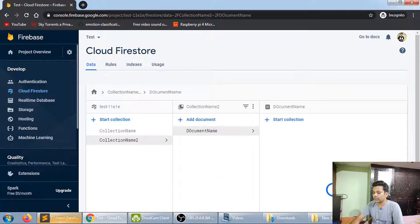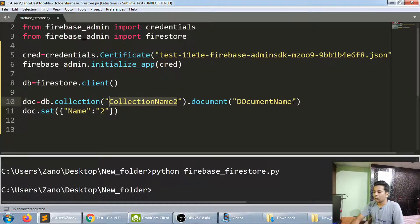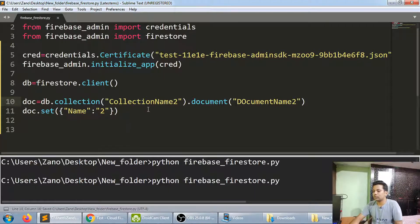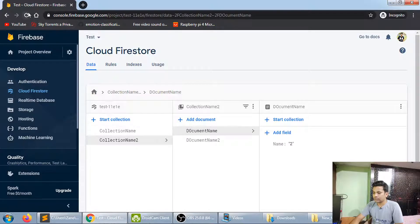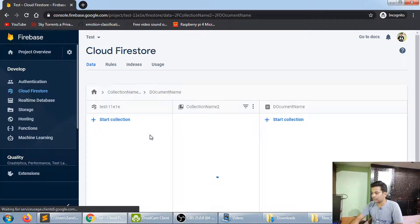Here is 'collection name two' with its document. If you write db.collection() with a name that already exists, it will use that collection; otherwise it creates a new one. Same with documents — if it exists, it uses it; if not, it creates it. Let me add a second document to 'collection name two' and save it.